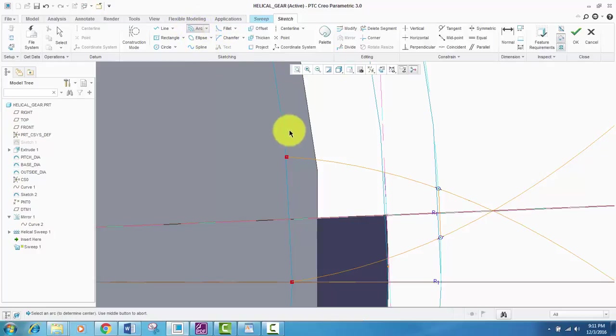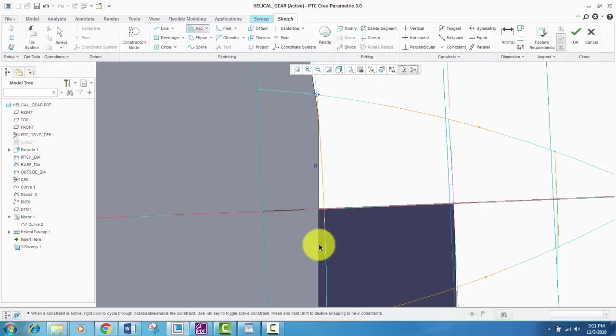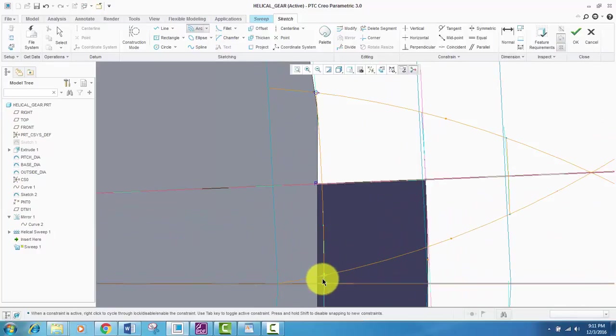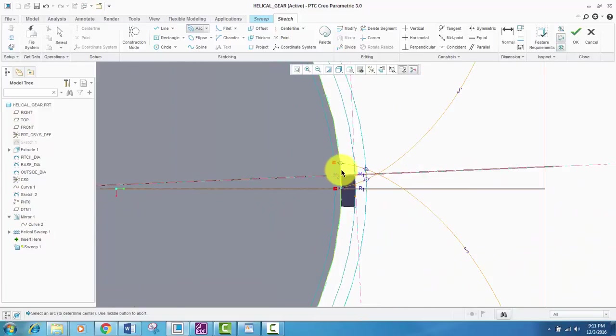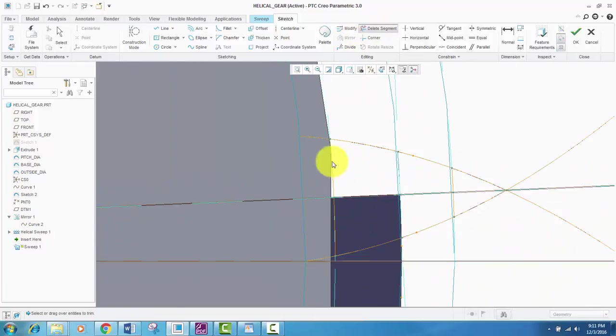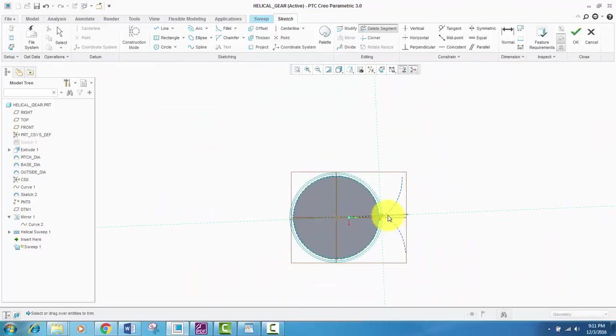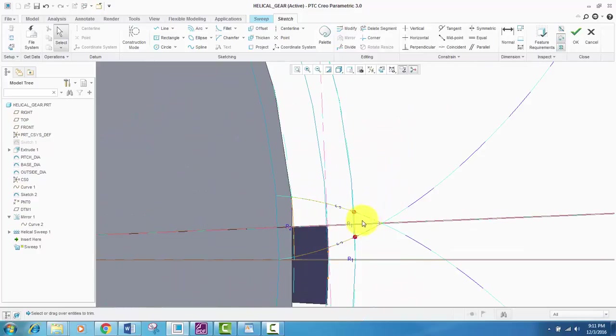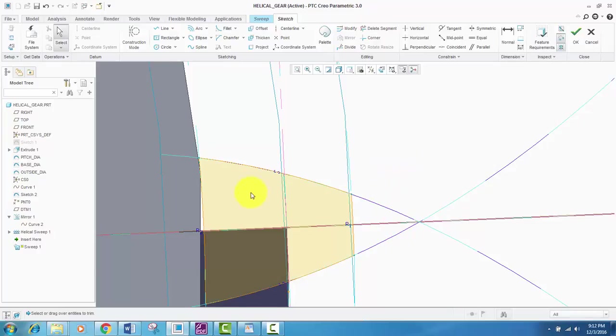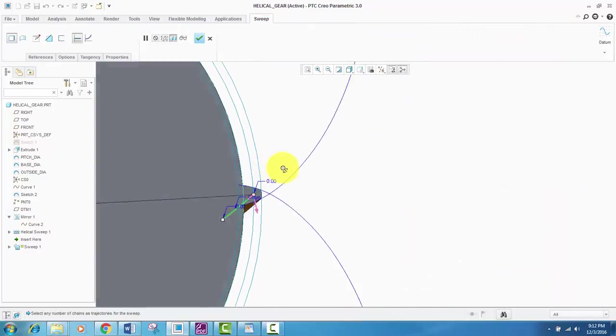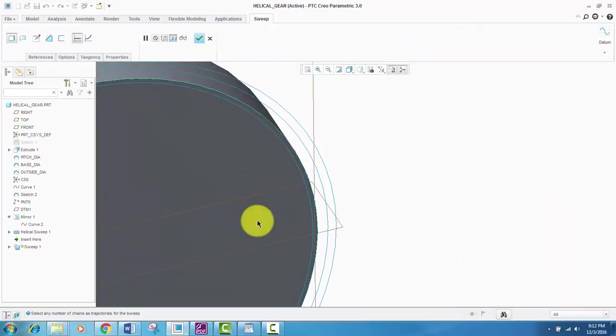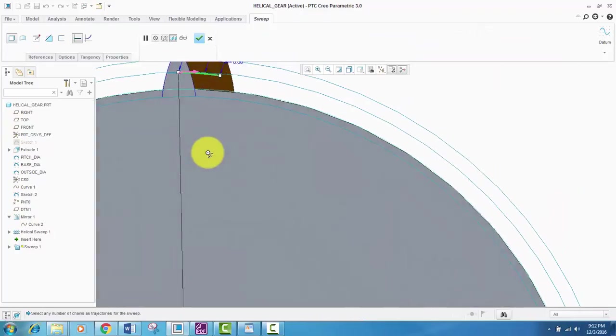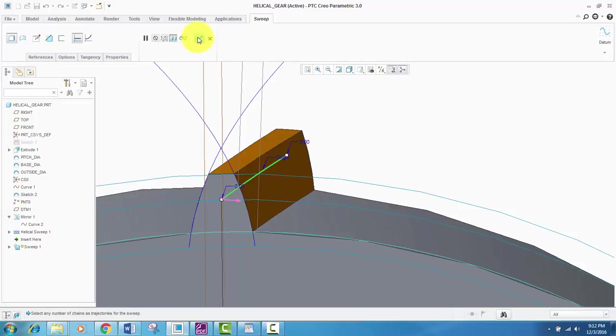One arc here and one arc created here. So in order to complete this, we will delete all of the remaining unwanted segments of the lines. Some of them remain. So here it is. So our teeth is created.